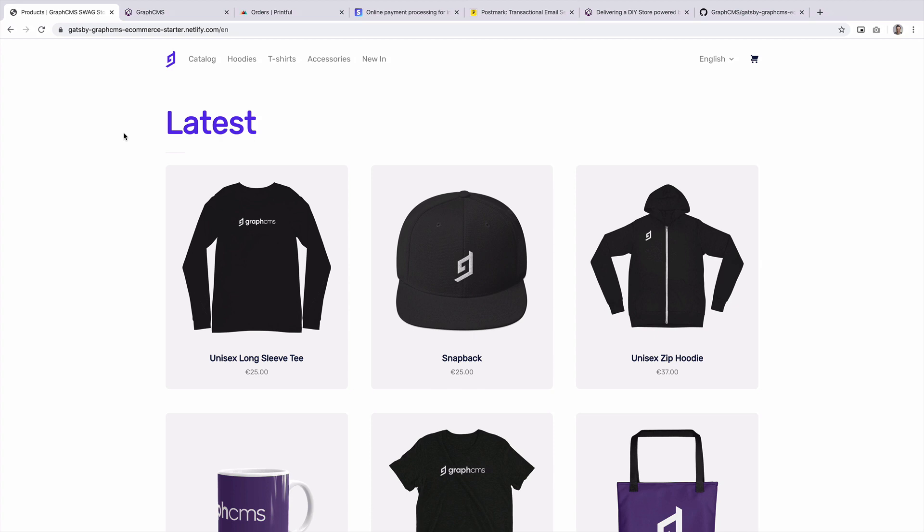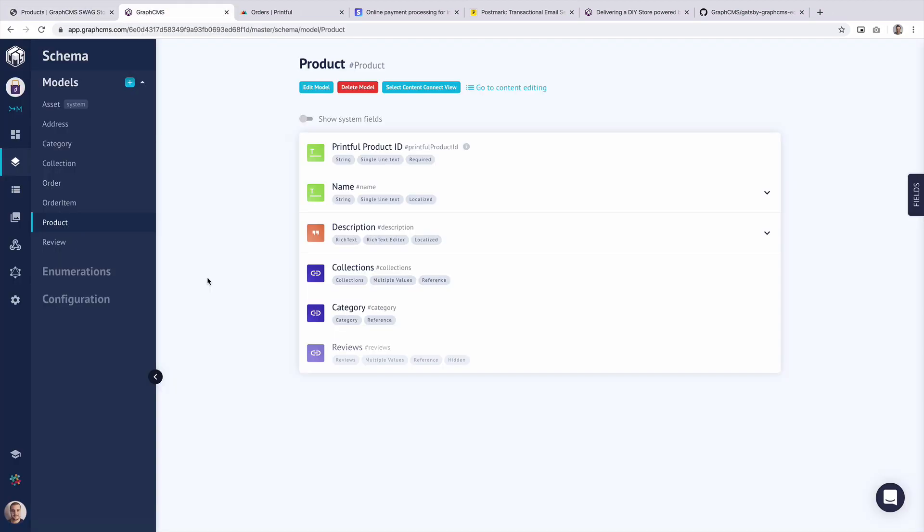Simply what we have here is a storefront for our products that is built with Gatsby and React. Our products are sourced from Printful and then enhanced with data from GraphCMS. So let's take a quick look at what the schema looks like for these products and where that data comes from.